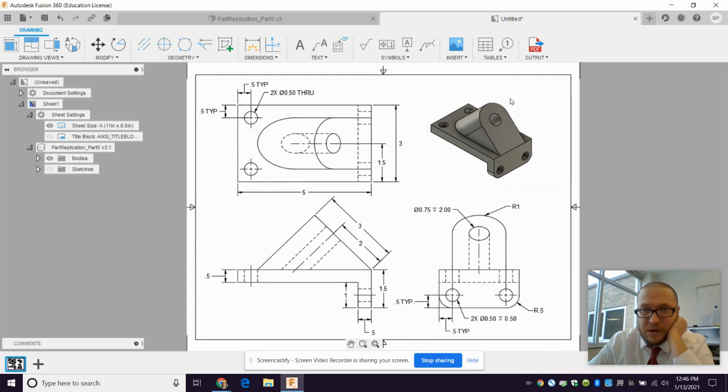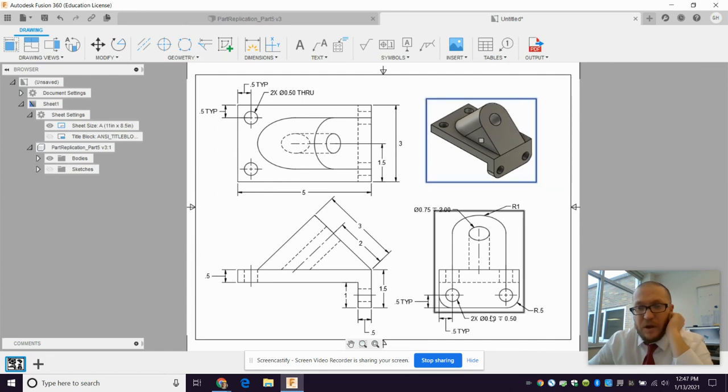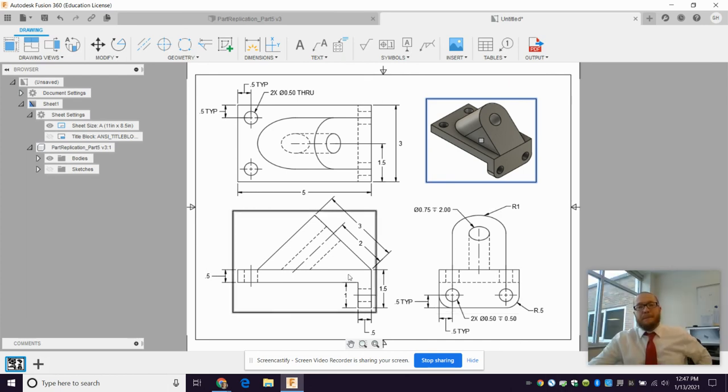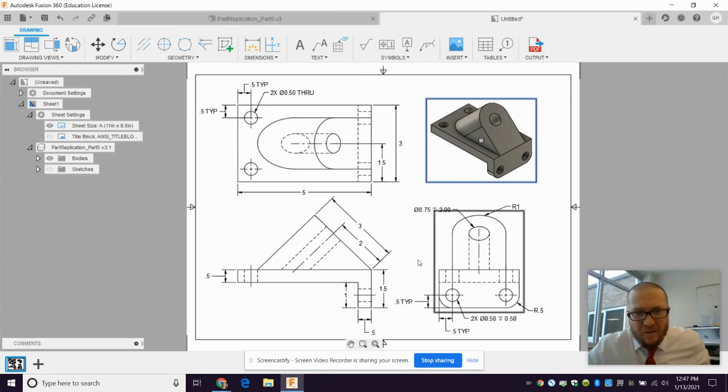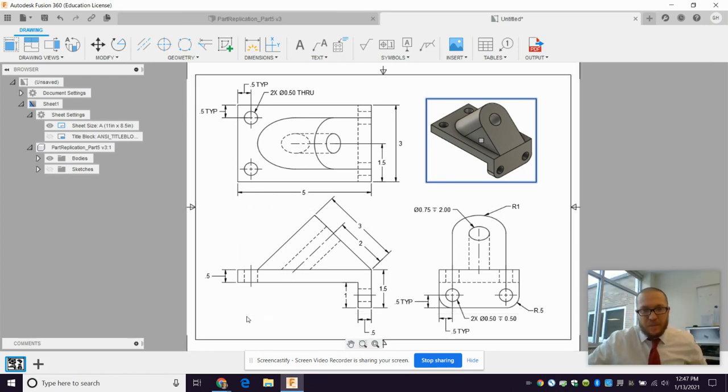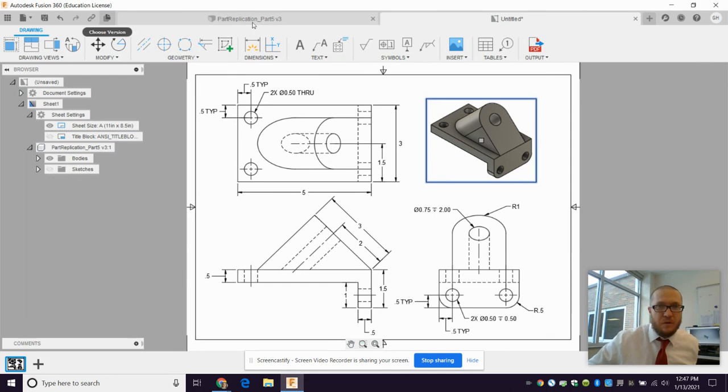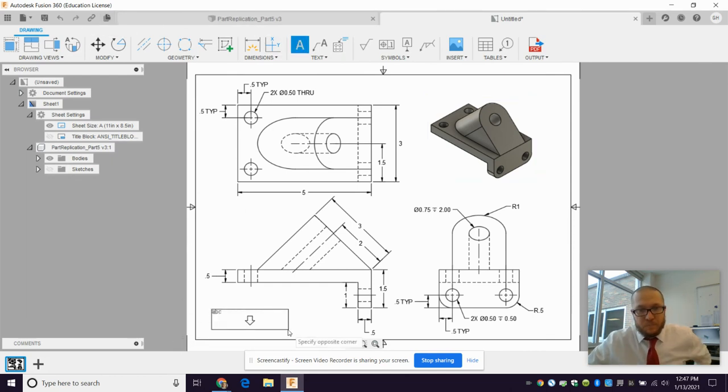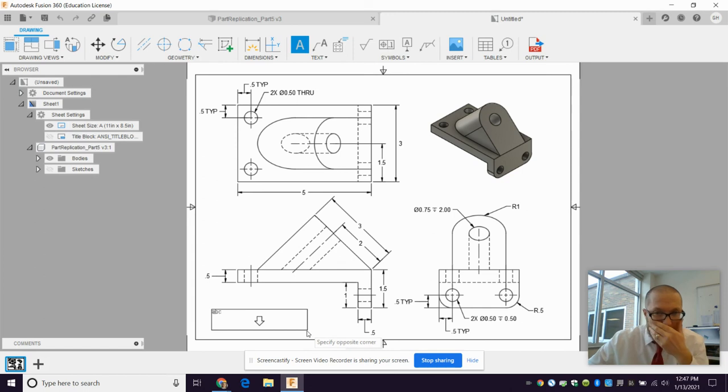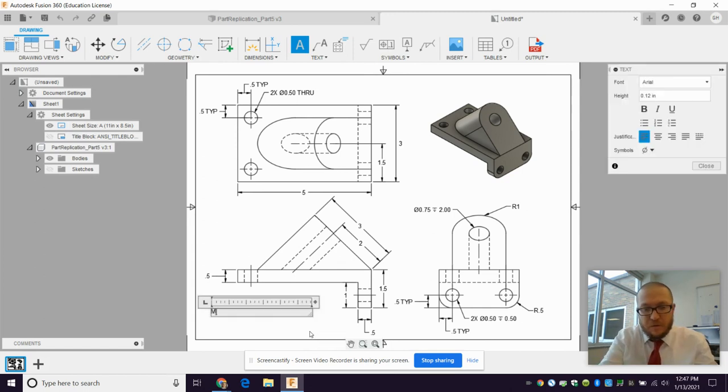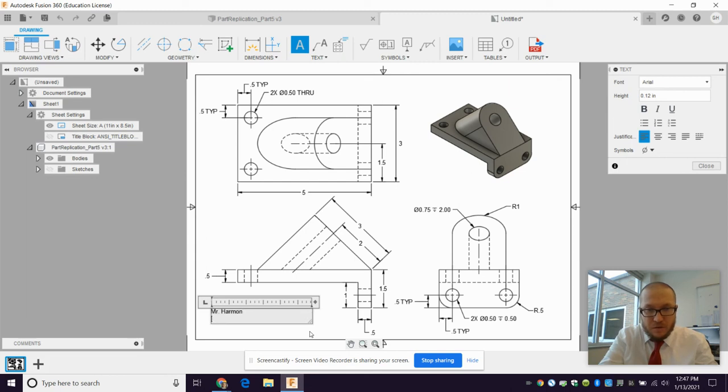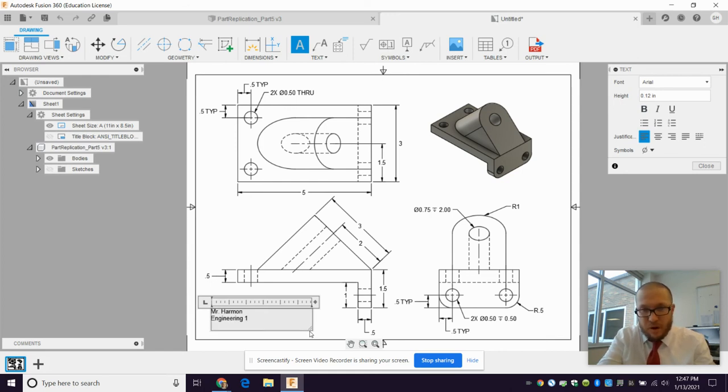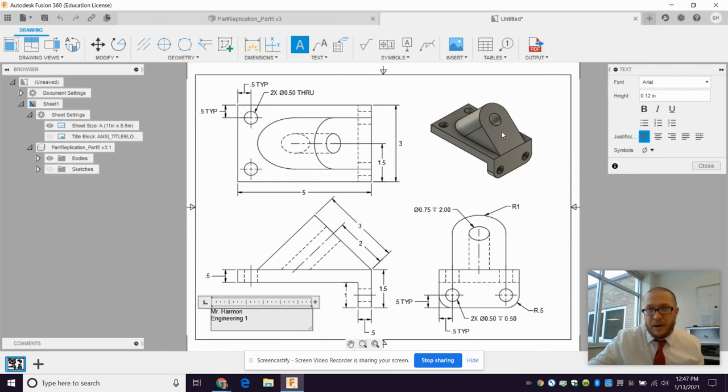All right. The final thing to do there is to add your text box with your name on it. The way I have this laid out, you're probably going to want to add the text box down here. That you just do like this. That. And then Mr. Harmon. Oh, physics time? Yep. All right. Engineering one. Part whatever. And so on.